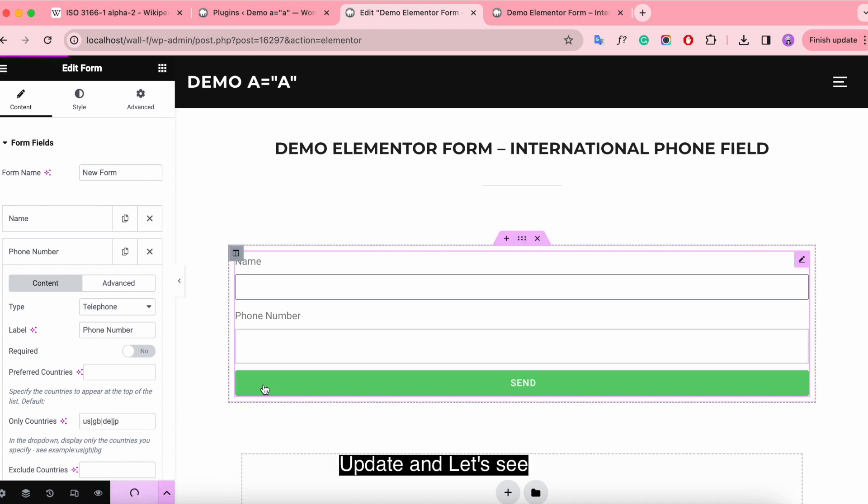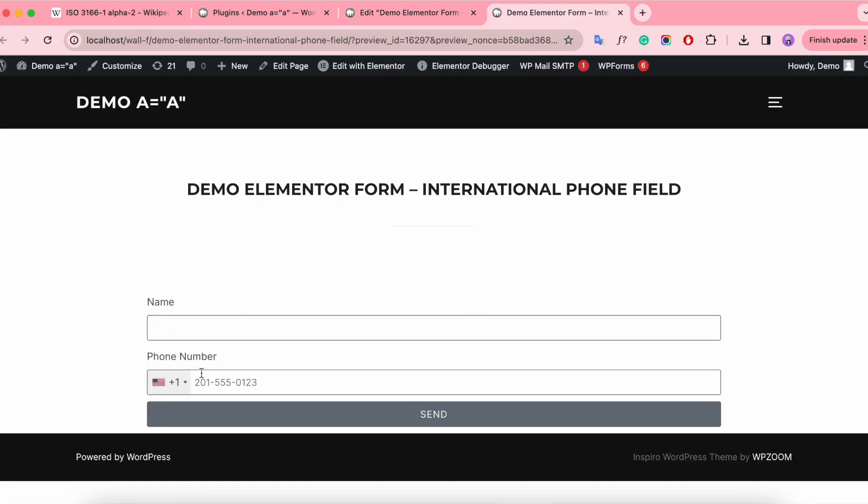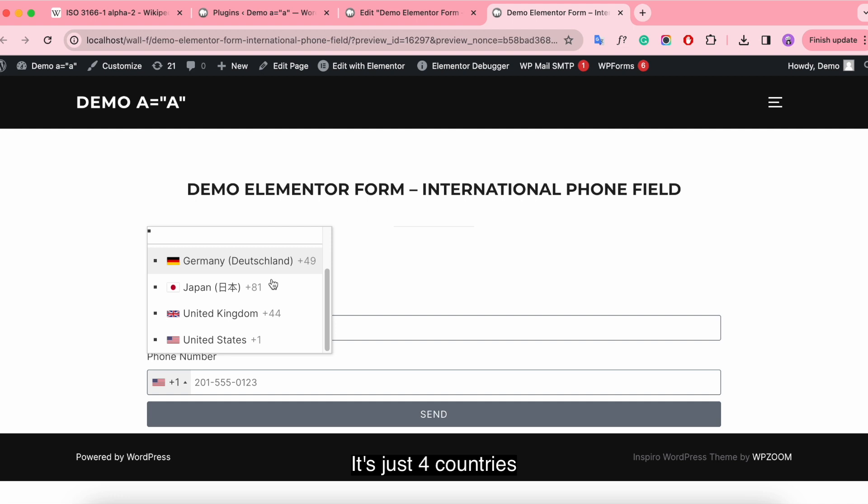Update and let's see. It's just four countries.